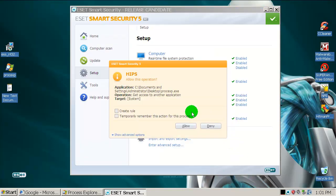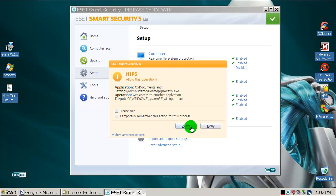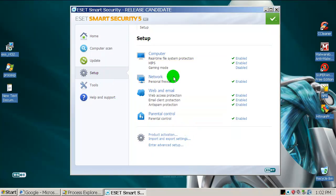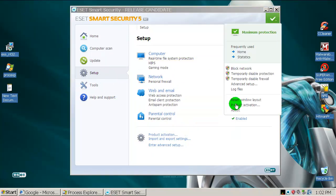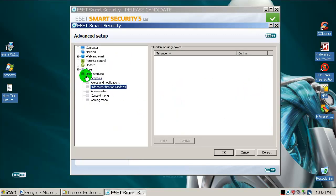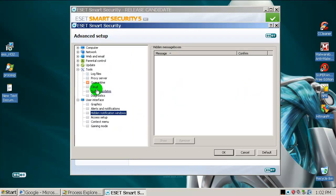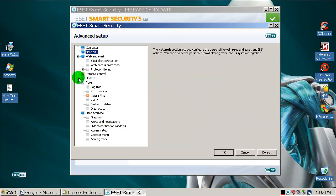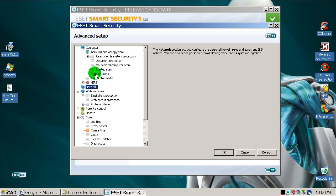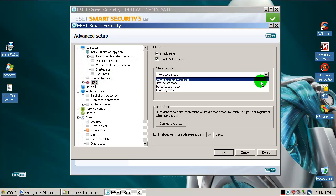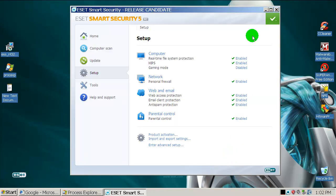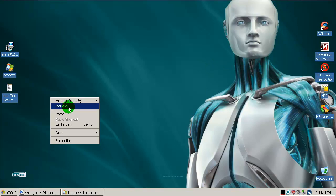Let's put HIPS on interactive mode — I want to be notified about everything. There's firewall, web, email, tools, cloud. Everything looks okay. You can set up your interface here if you like. It asked me about Process Explorer and it will ask me about anything. Let me put it on automatic mode. There it is — let's set it to automatic mode.